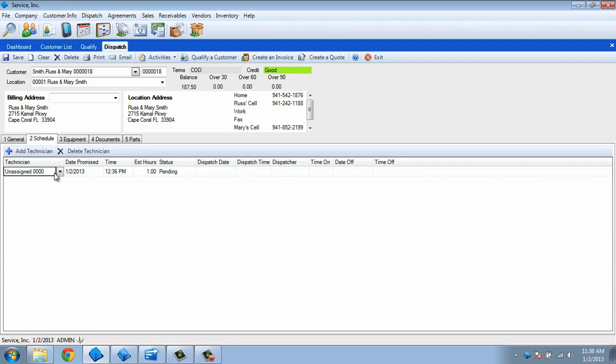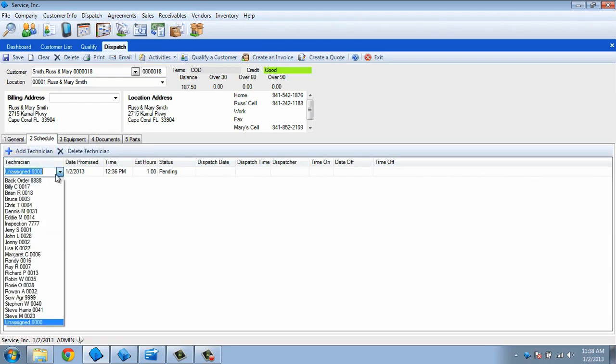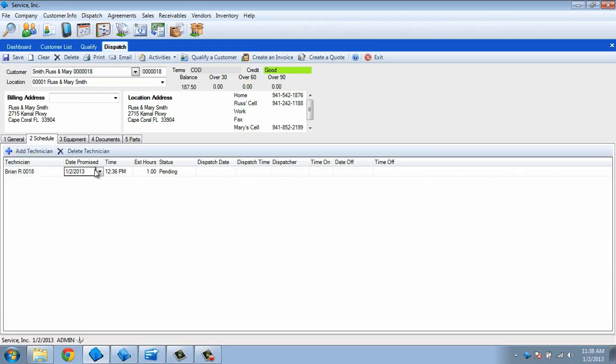Use the grid to select the desired technician, then set the promised date and time. Use military time to make this easier.